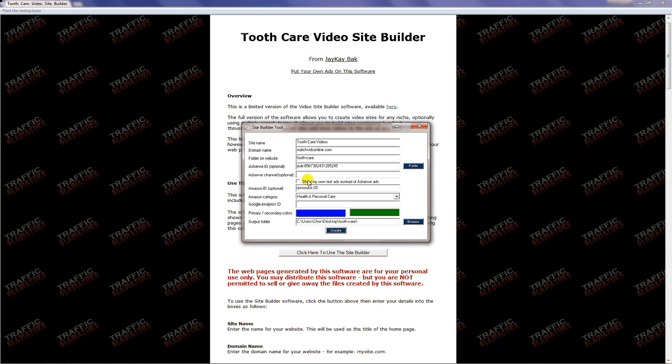If you don't want to use Adsense, you would leave this blank and check this box. Then later on you'll be able to add your own text ads that are going to look almost like the Google Adsense ads, and you can promote whatever you want with those. If you want to promote affiliate products or squeeze pages or blogs, that's up to you.